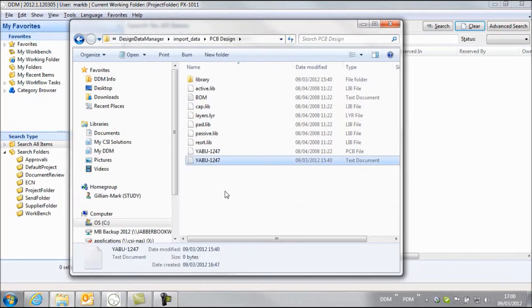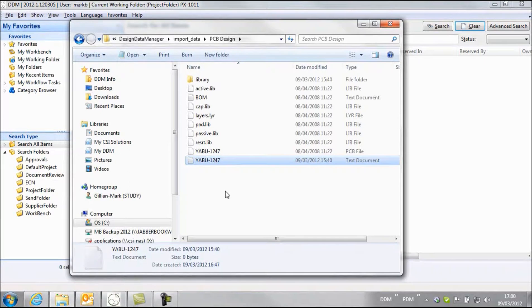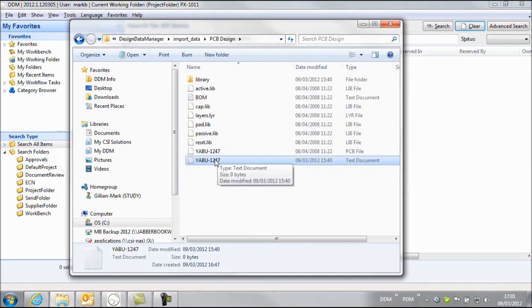At the bottom here I have a file yabu-1247 which really represents the file that I can double click on the system and it will launch my ECAD software. In this case it's just a text file.